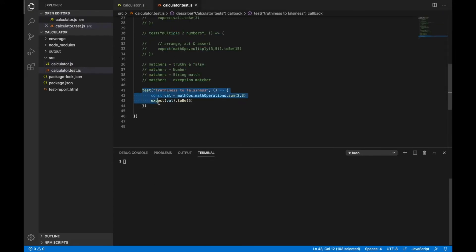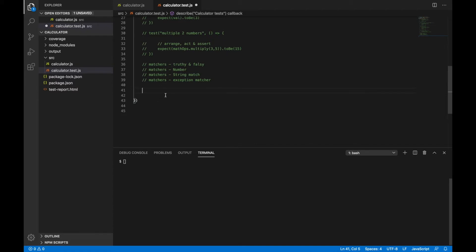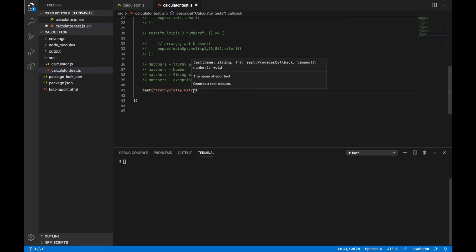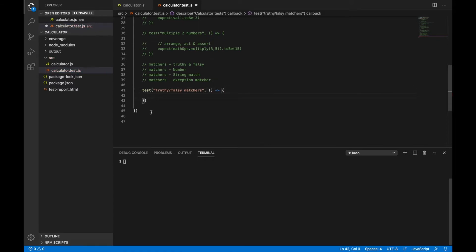Now let's try writing tests for these. First, let's learn about truthiness and falsiness matchers. These matchers check whether a value has a truthy component or not. For example, if you have a value x which is 0, in JavaScript 0 means a false value. So for 0, boolean false, or null, you can use truthiness and falsiness operators.